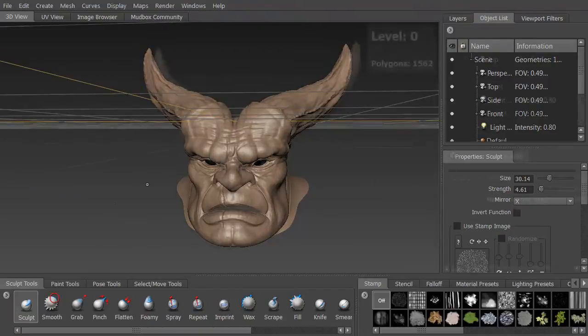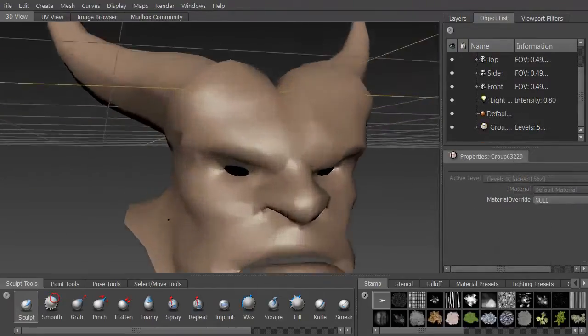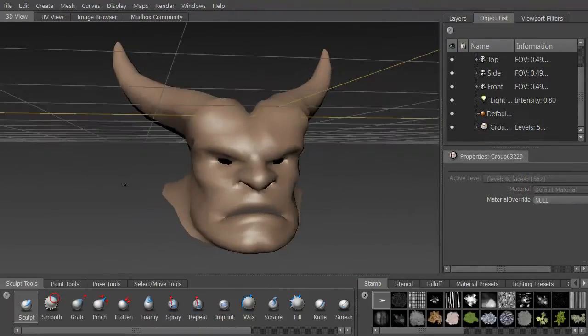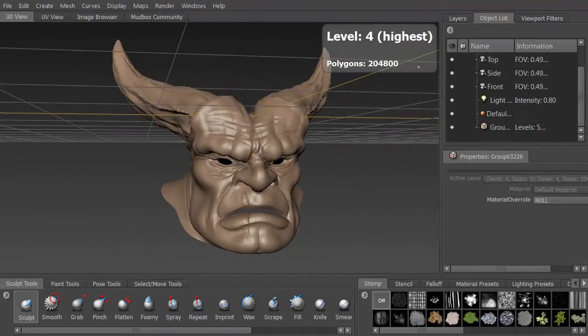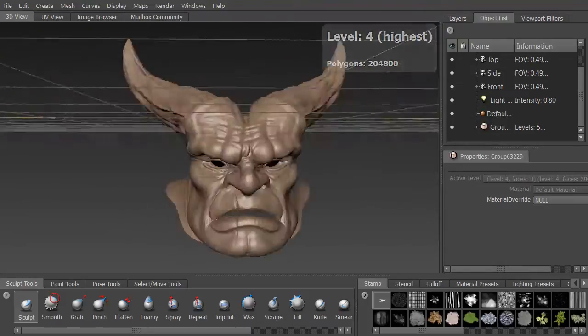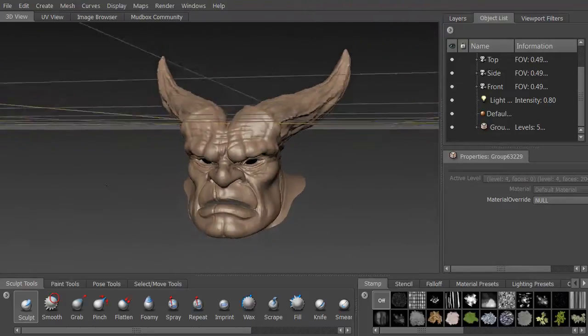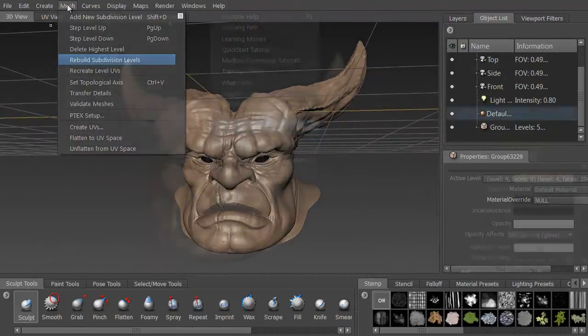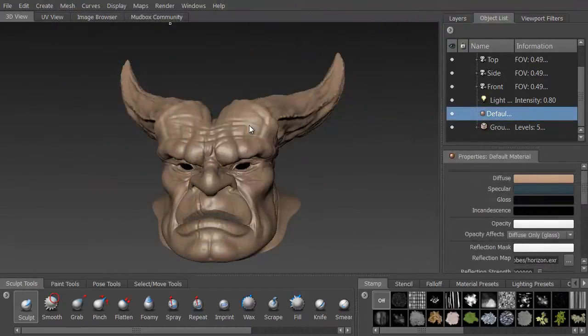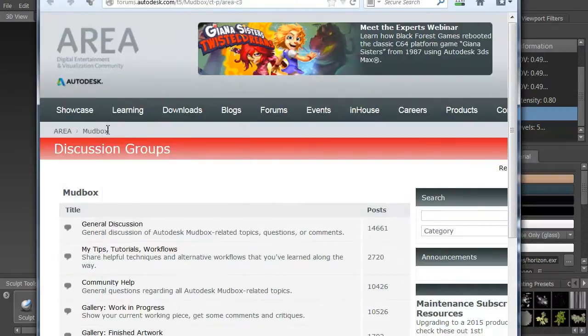We're going to look at the interface and examine all the different things we can do with it. We'll look at moving subdivisions up and down, checking wireframes, and rebuilding subdivisions.